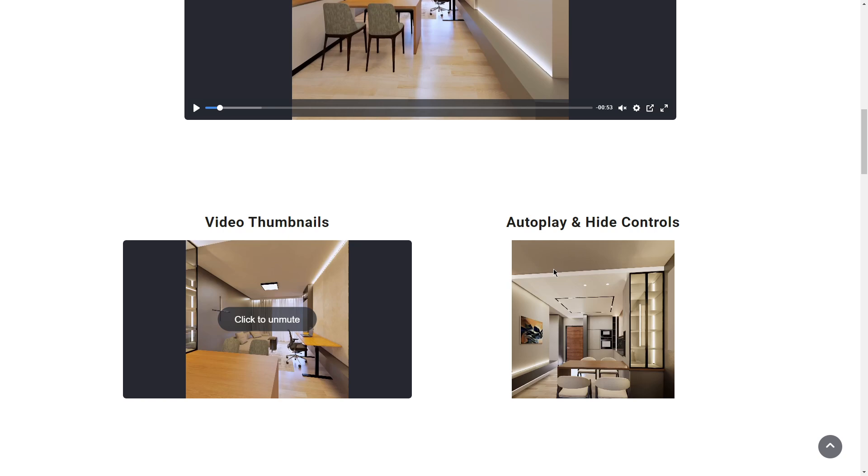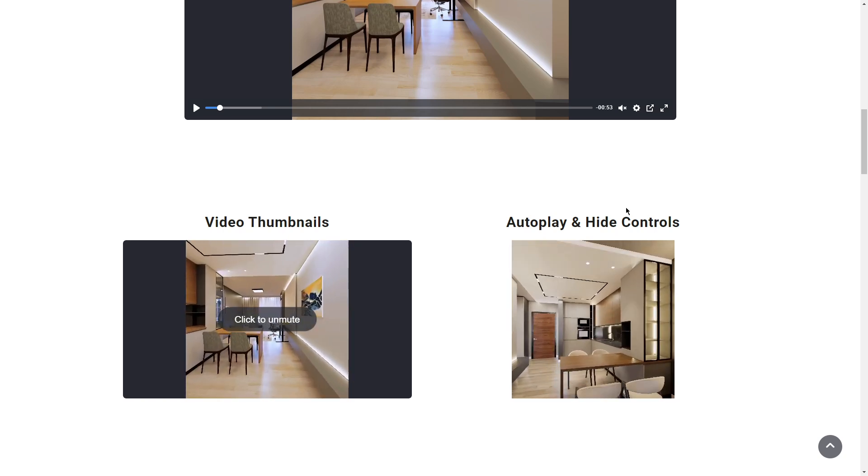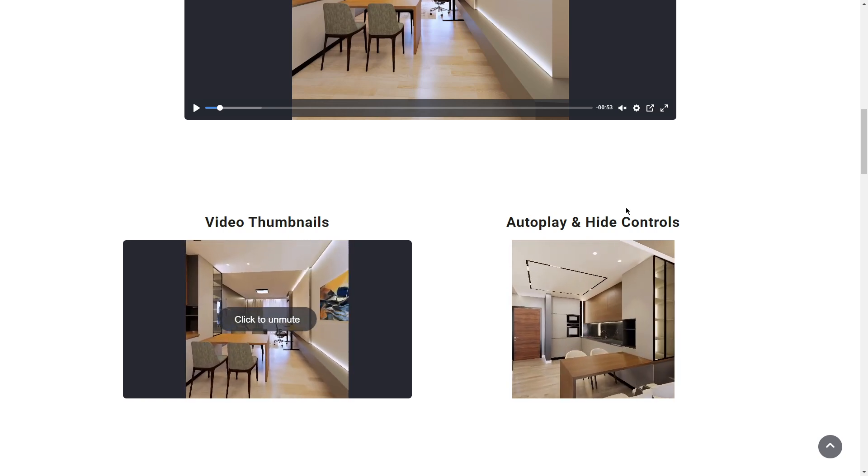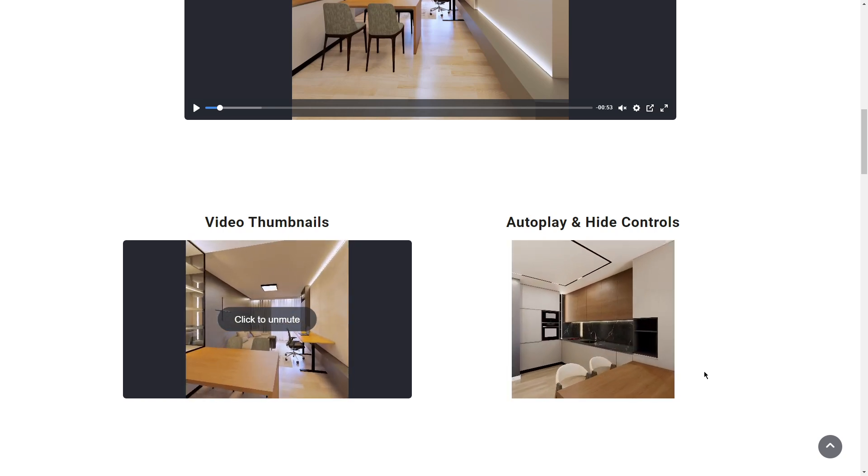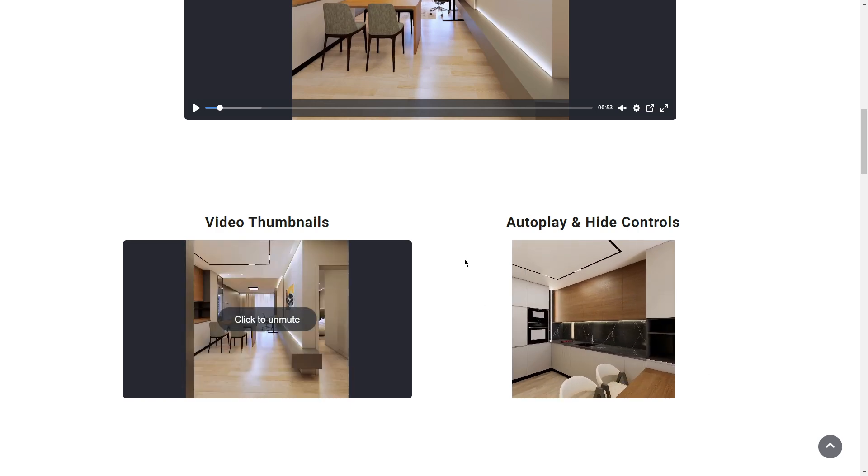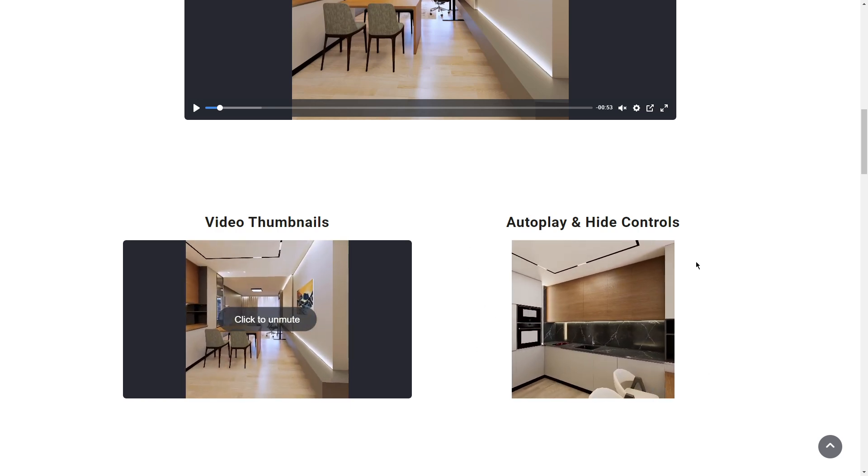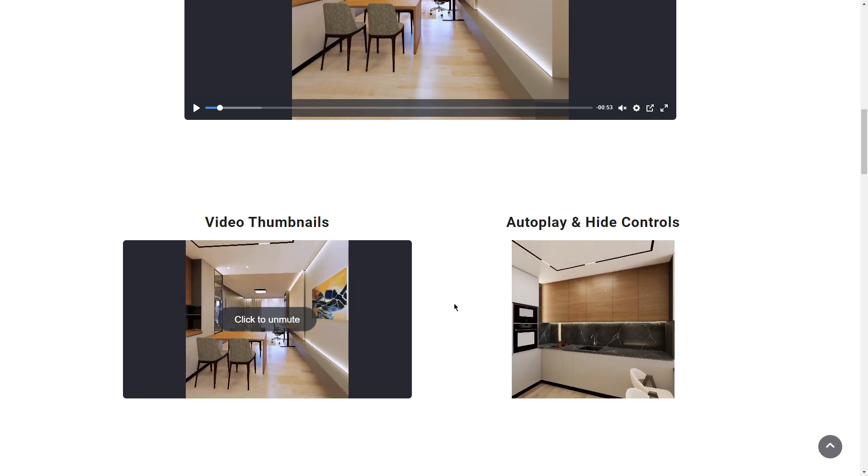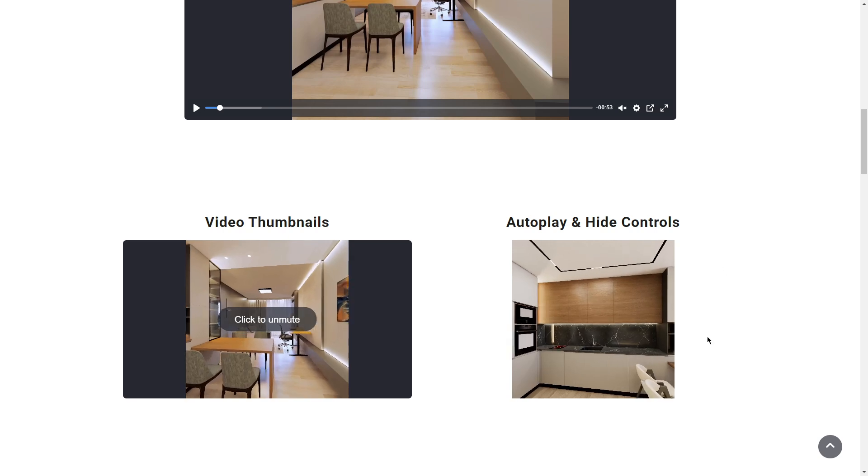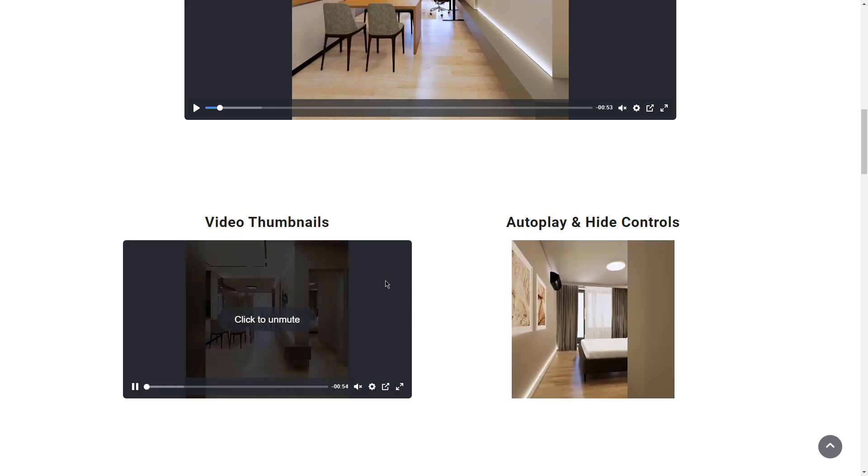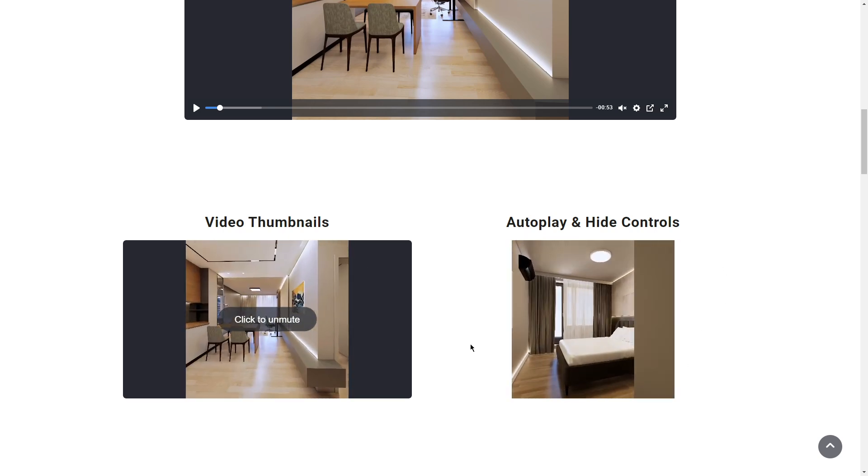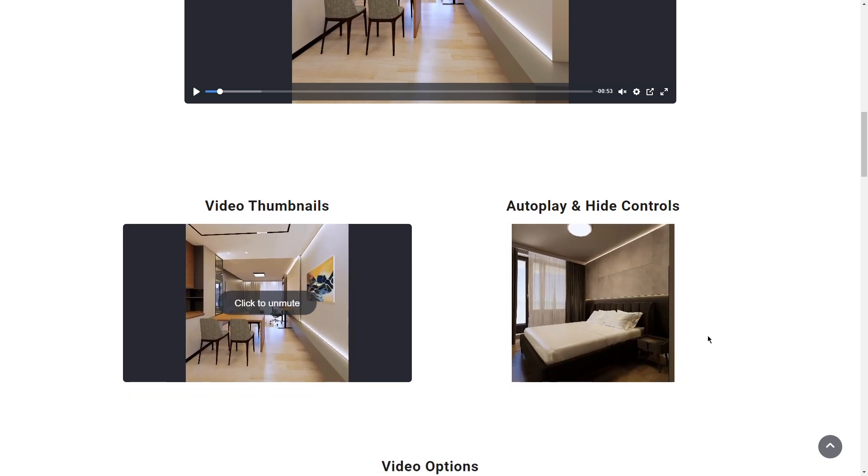Of course you have autoplay, the ability to hide controls, looping, and here's an example. You also have the ability to have transparent sides of the videos - like in this case you have gray and this one is transparent.